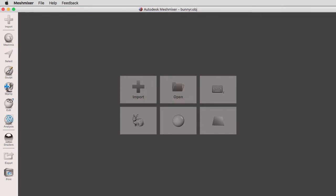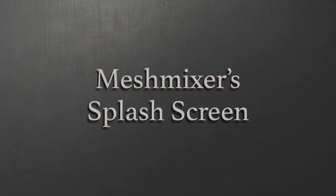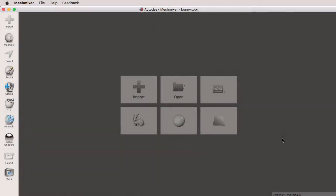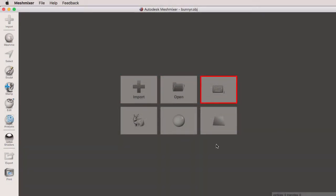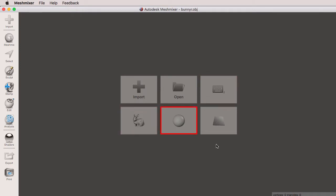But first we will start with the splash screen right here. The splash screen is a quick shortcut to importing, opening Mesh Mixer files, the keyboard shortcuts, and quick access to the Stanford bunny, a sphere, and a plane.